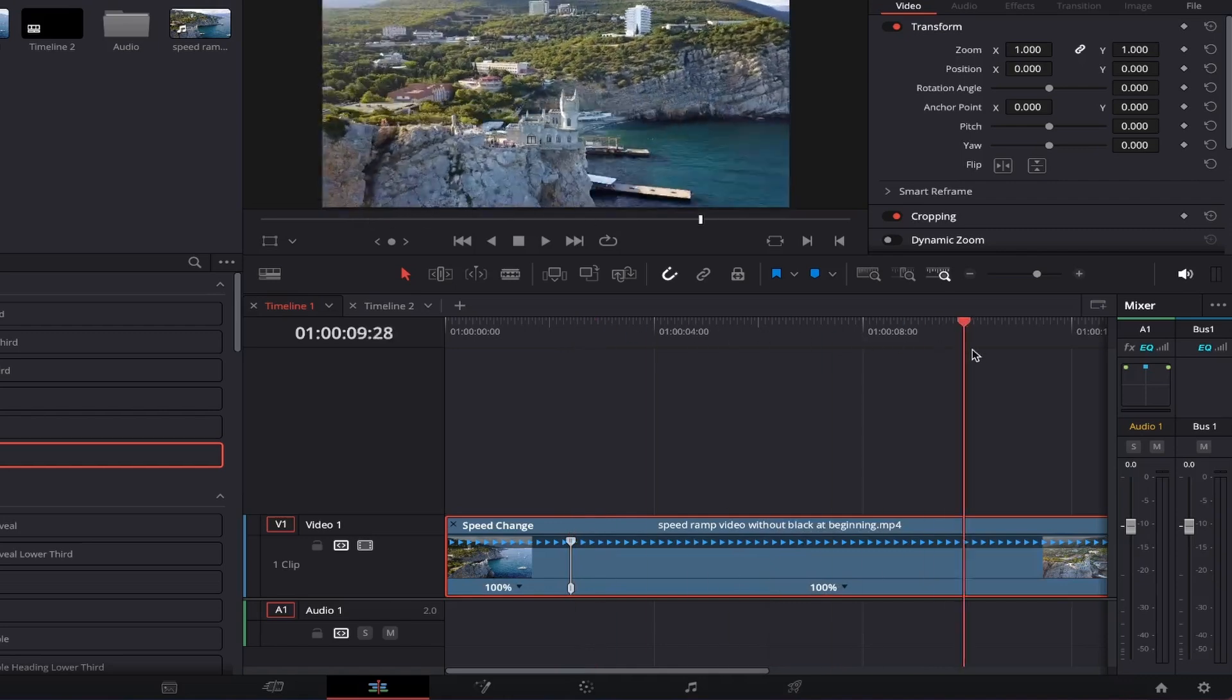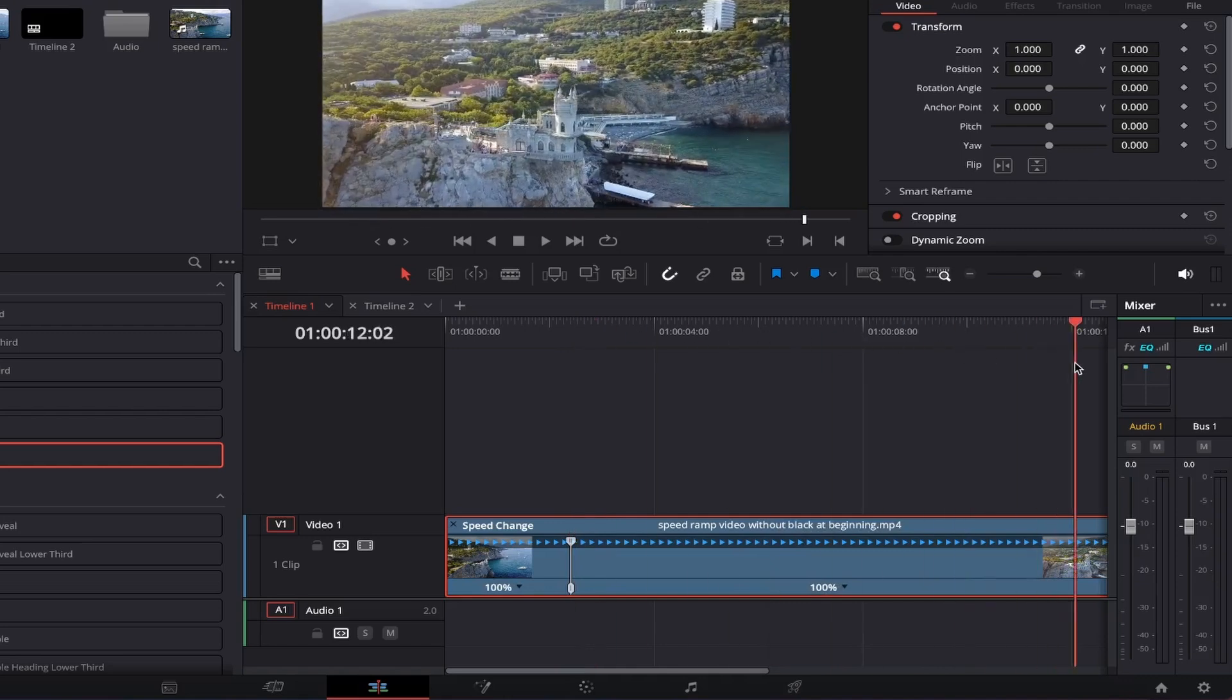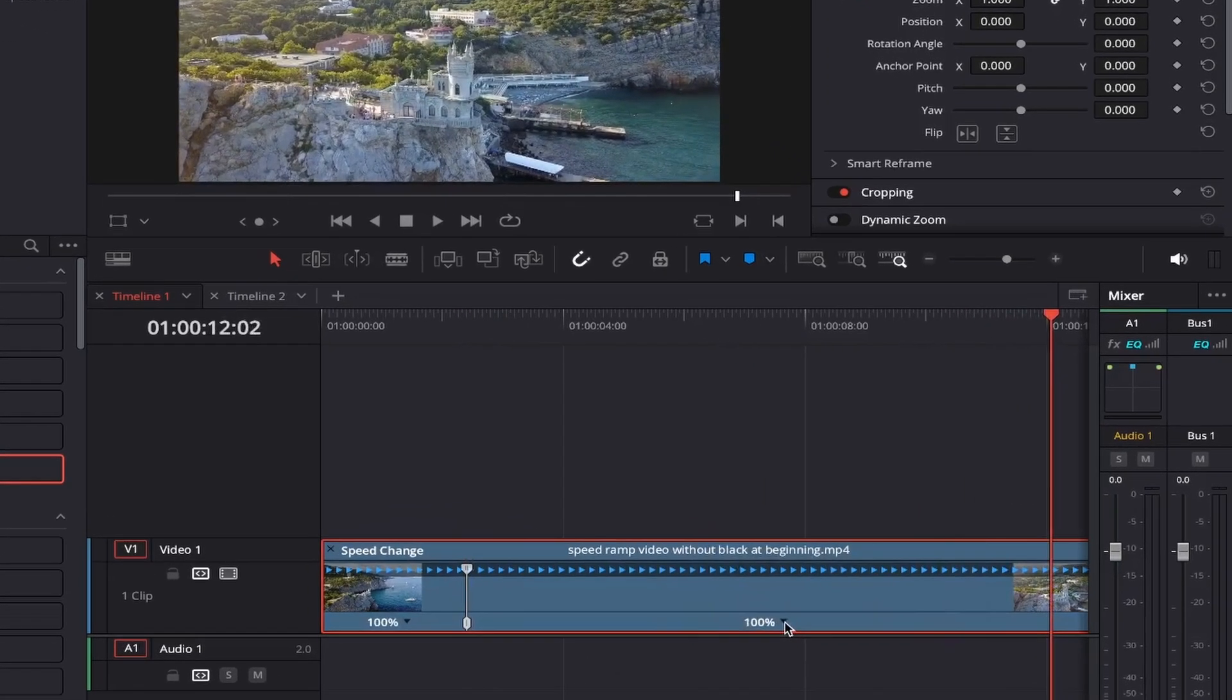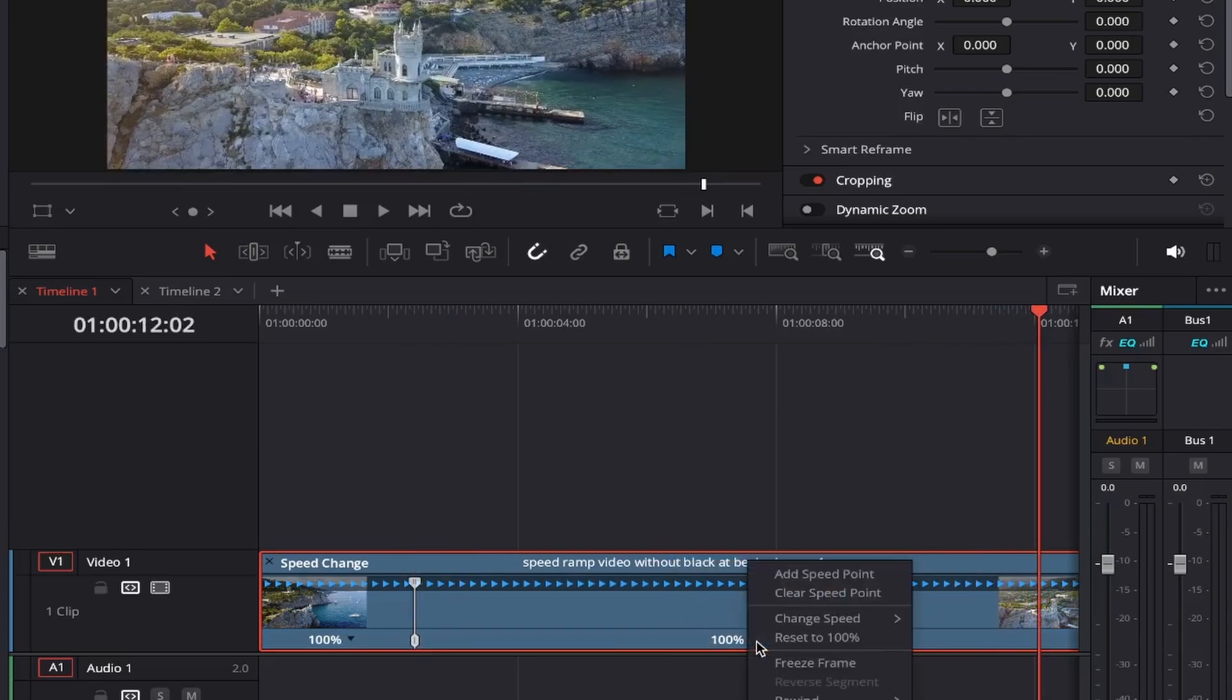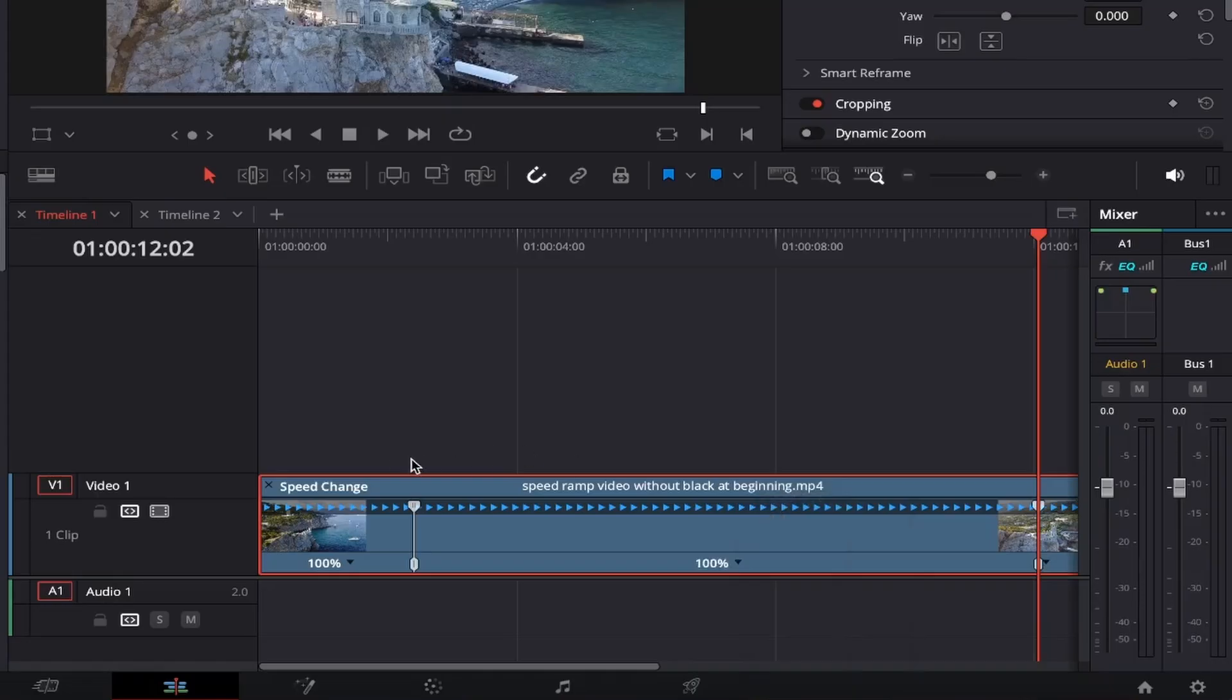Using the playhead again, click and drag it to the point where you'd like the speed ramp effect to end. Like before, we'll click on the 100% button again and select add speed point, and your video will be split into three sections to create this effect.